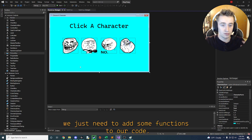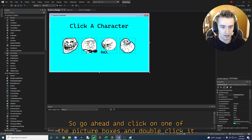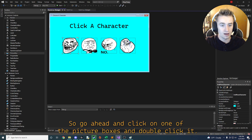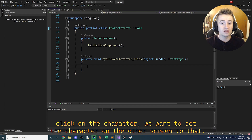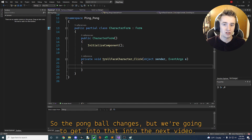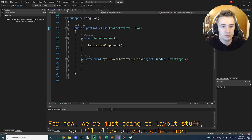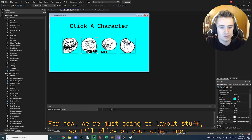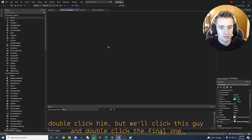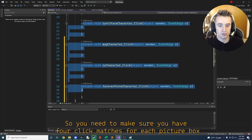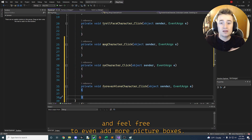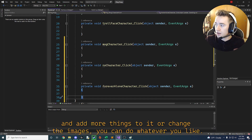Now we need to add click functions to each character. Click on one of the picture boxes and double click it — this creates a click method in the back end. When a character is clicked we'll set the ball image on the pong screen to match that character. We'll implement that in the next video. For now, double click each of the other three picture boxes as well so you have four click methods, one per character. Feel free to add more characters if you'd like.